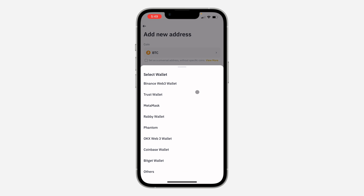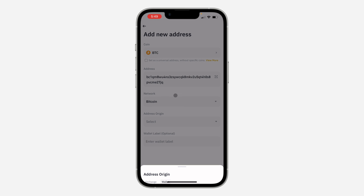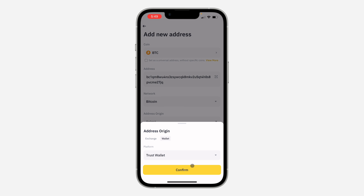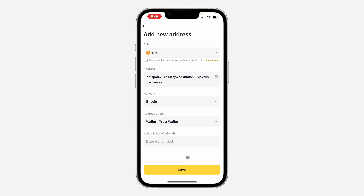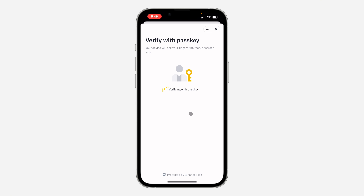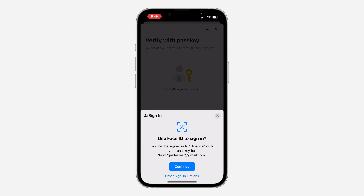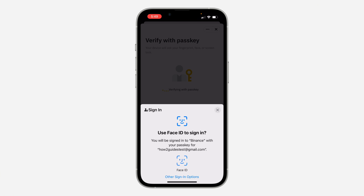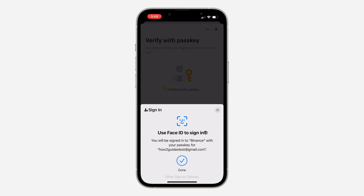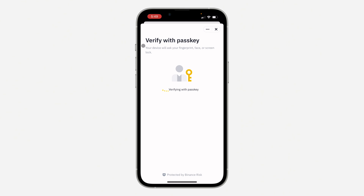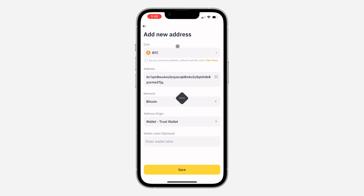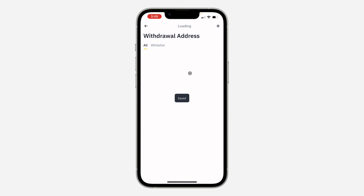I'm making use of wallets, so I'm going to select 'Wallets' and select the platform, which is Trust Wallet. Click on confirm and save it. They will then ask you to confirm your password. Once you verify your password, the withdrawal address has been added.